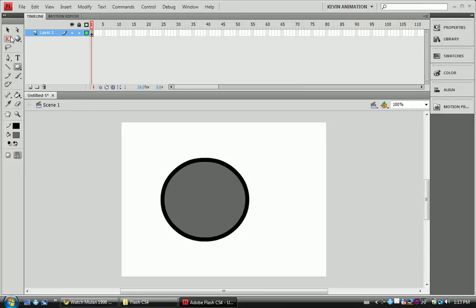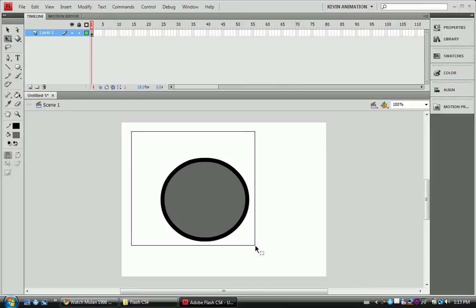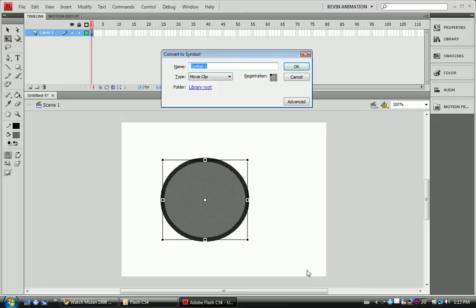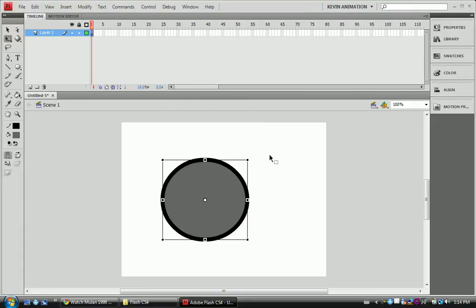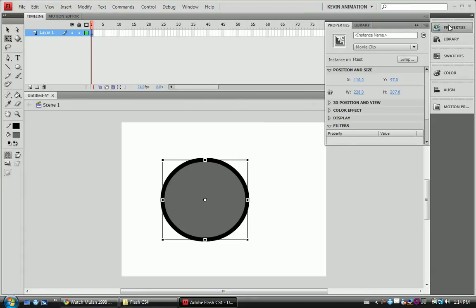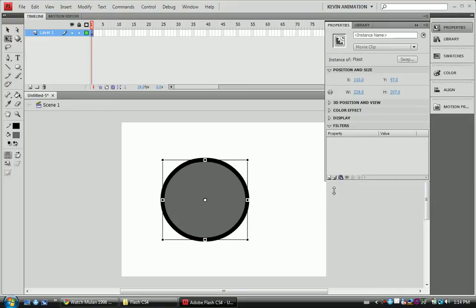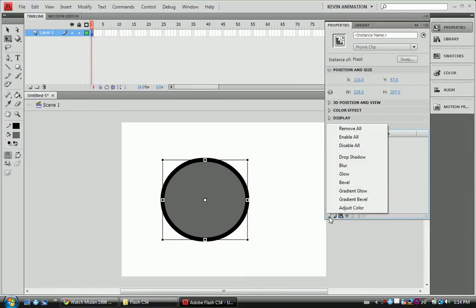Now that we have this, we're going to have to convert this to a movie clip. So we're going to select the whole thing and hit F8, which is our shortcut for convert to symbol. We're going to name it 'Ftest' for filter test. Make sure you're on movie clip and hit OK. Now that it's a movie clip, we can go up in our properties tab and we have this little filters tab down here. We're going to go to add filter.